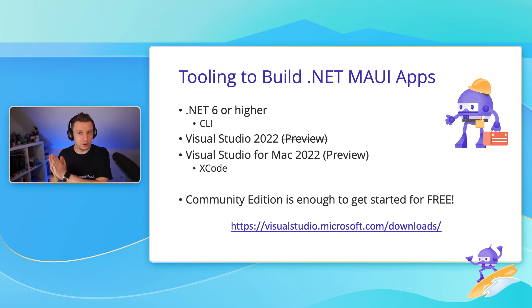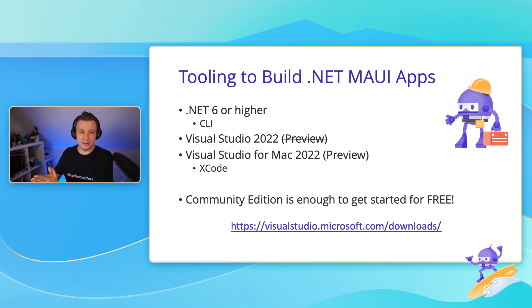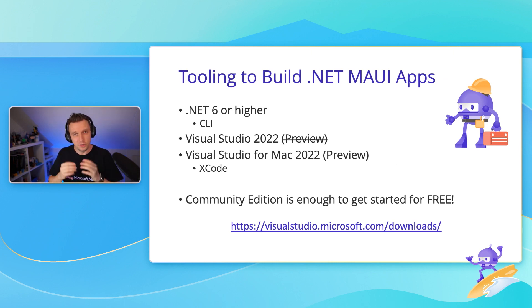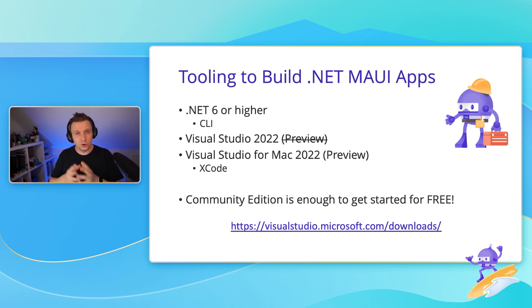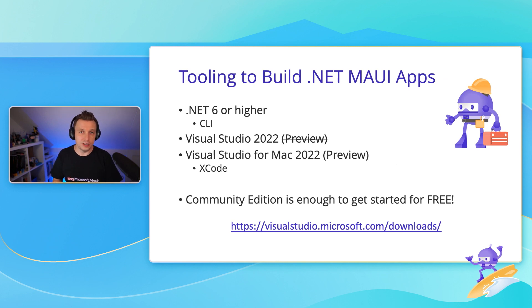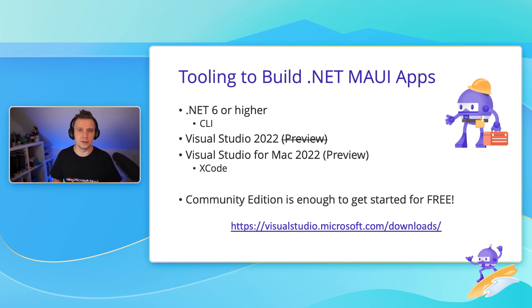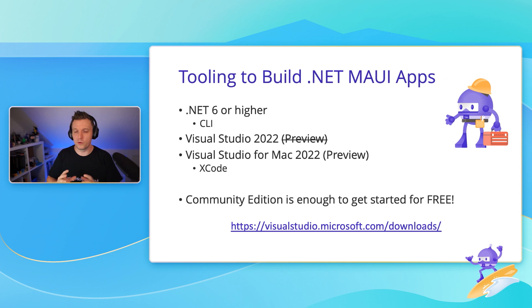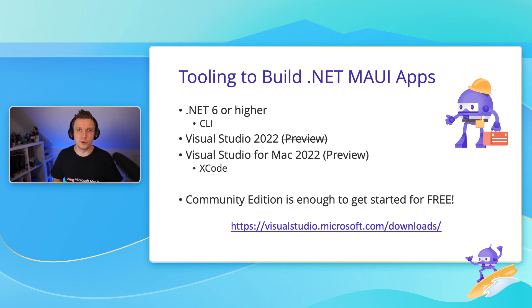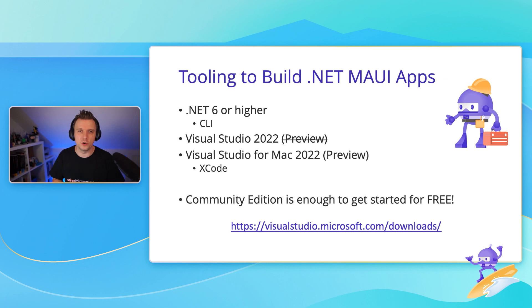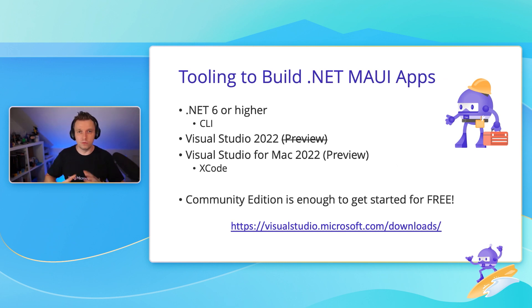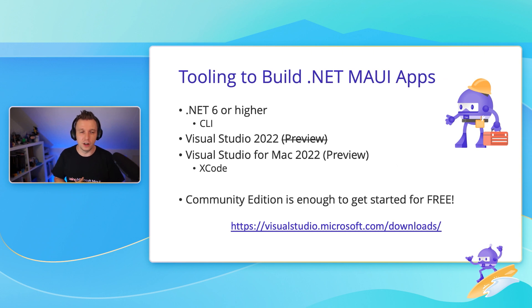Also, we have on Mac, that one still is in preview. Visual Studio for Mac, also 2022. For that, you still need the preview version for developing on a Mac. If you're going to do it on a Mac, then you also need Xcode, so make sure that you check out all the nitty-gritty details. I'll walk you through them in a demo, but all the documentation pages have a great explanation of all the tools that you need.